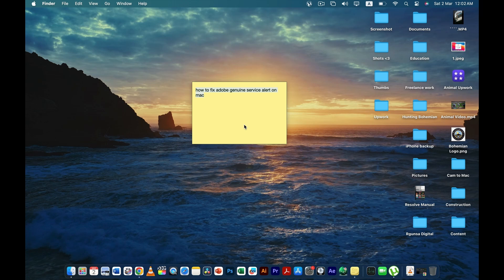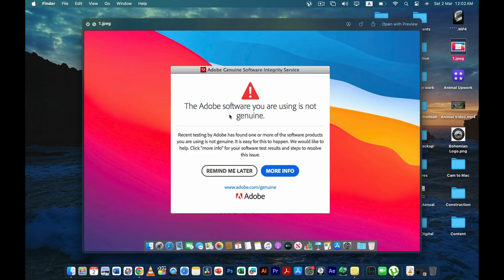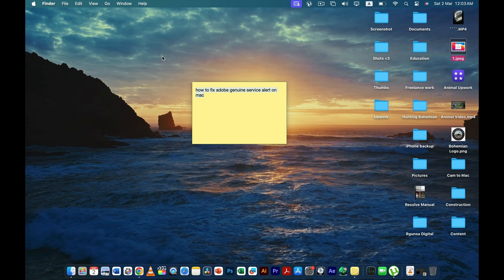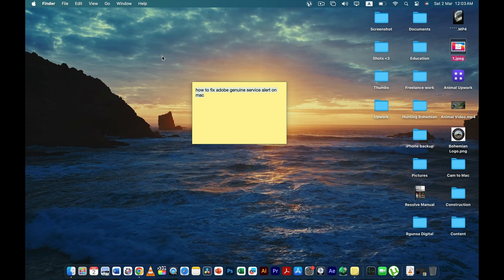This message, or if you get a message similar to that regarding Adobe and the software that you use, then I know how to fix this problem. I know how to let this message go away from your MacBook forever. If you follow the steps that I tell you, you're not going to get this message ever again from Adobe.